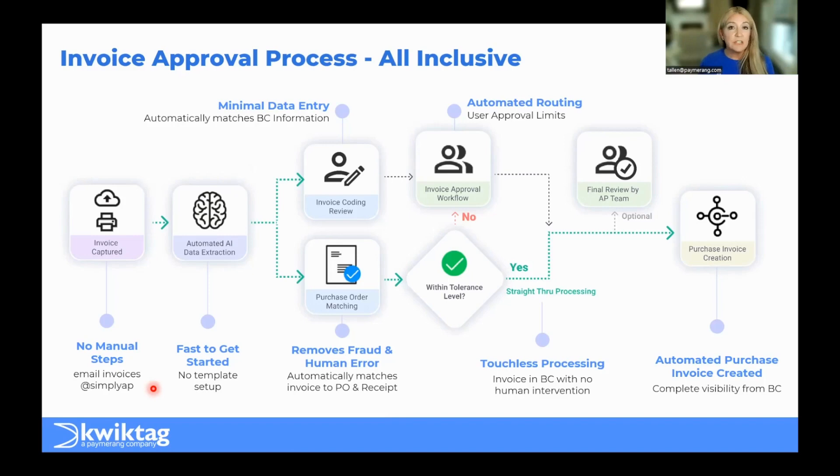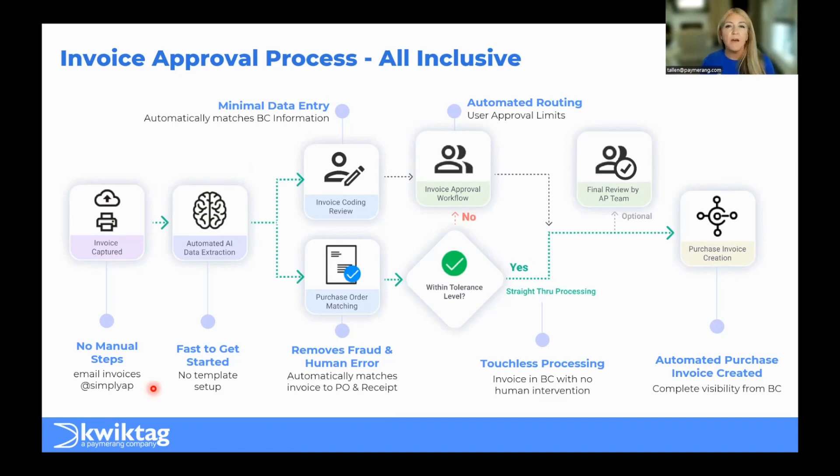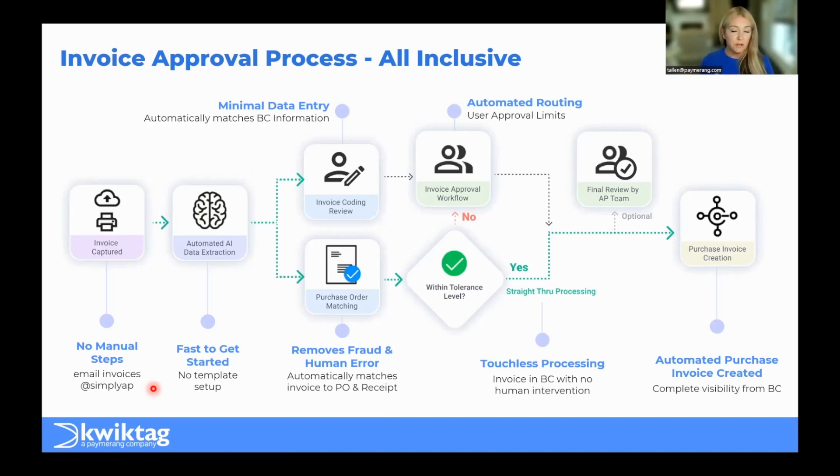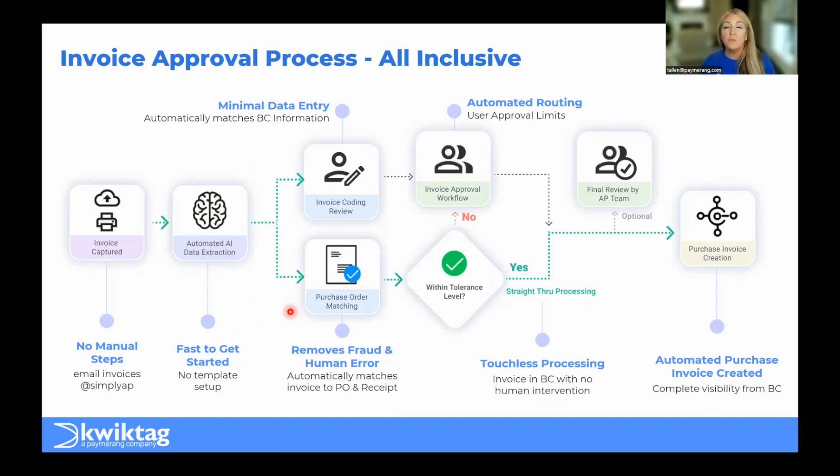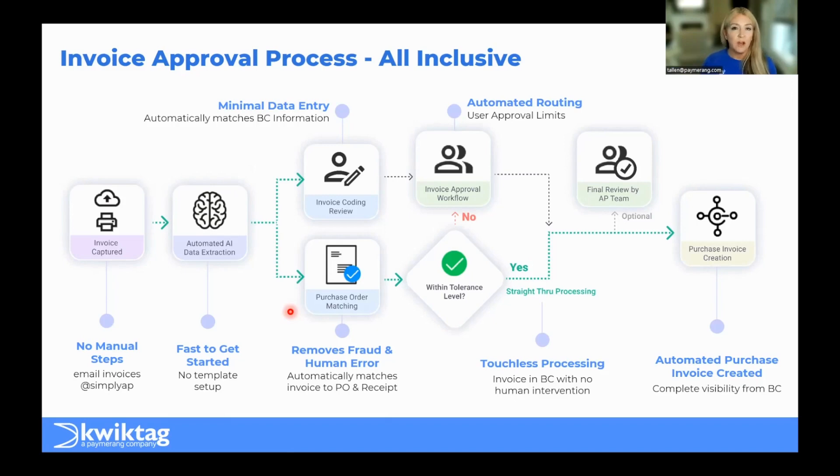We obviously are going to ingest your invoices real-time as we pull those invoices in. Again, we grab everything off the invoice. So company information, vendor information, purchase order information. And as we do that, that's where you've got this fork in the road. On the purchase order side, we pull, extract the PO information, and we match that back to what is in the ERP, what was on the original purchase order, as well as what is on the receipt.